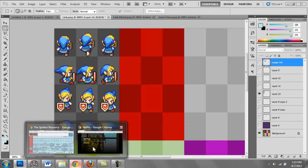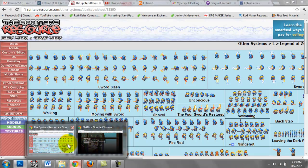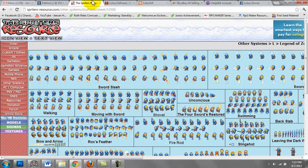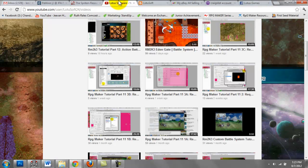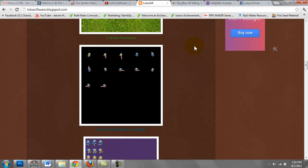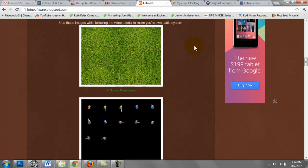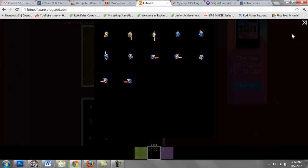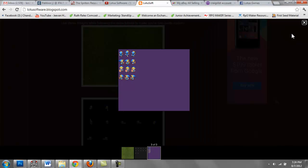I went ahead and uploaded all three images into my blog. So you can go ahead and download them. And when you import them, just remember to select the purple background.